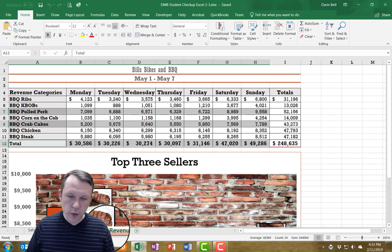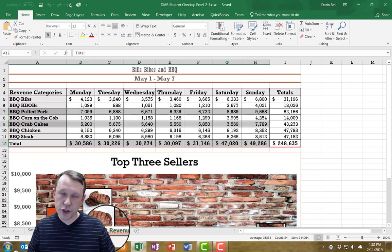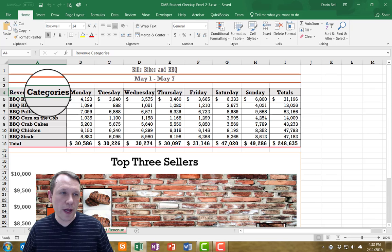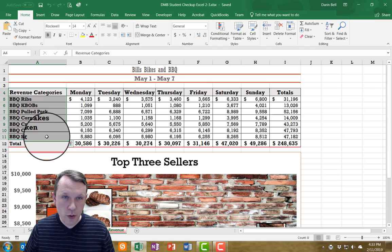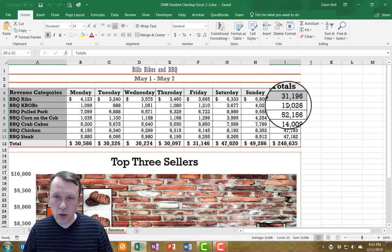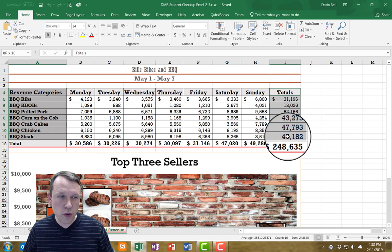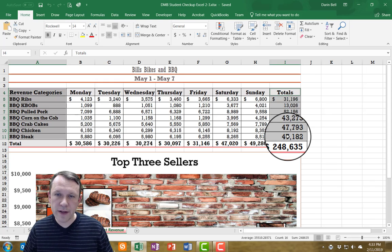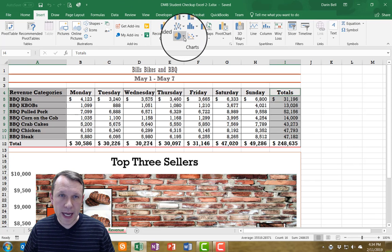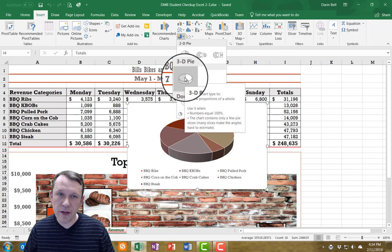We're going to create another chart. In order to do that I need to select non-consecutive cells. I'm going to select from revenue categories down through barbecue steak, then hold my control key down and select all the totals — from the top of the total column down to the bottom row, I4 through I11. Then I'm going to click Insert and insert a 3D pie chart.